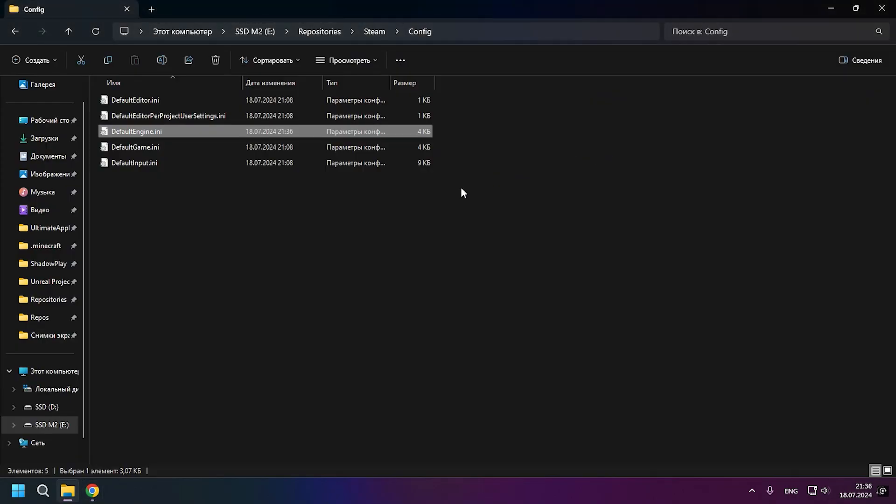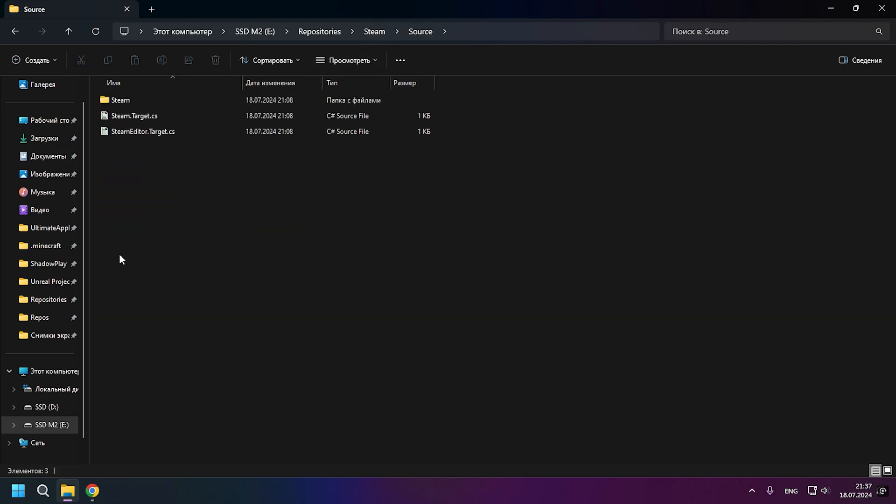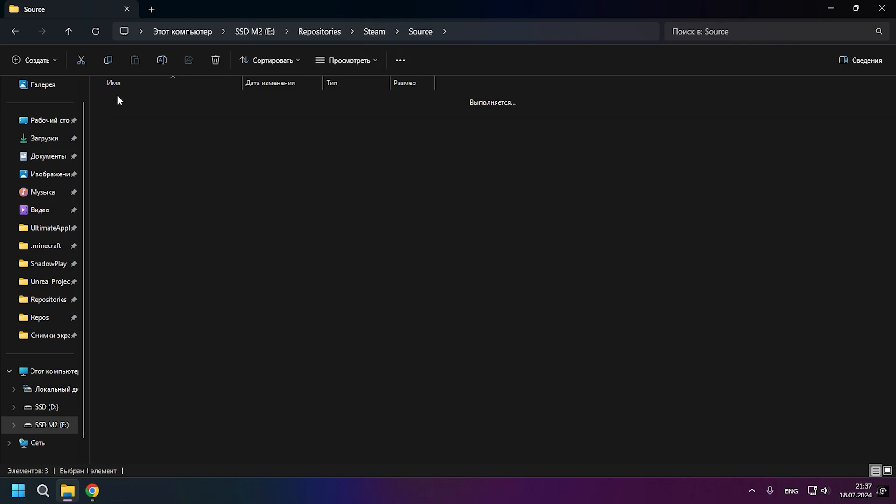It's also very important to add the Unreal Engine Steam Module. This is important to make sure that the Steam Module is built-in with your game.